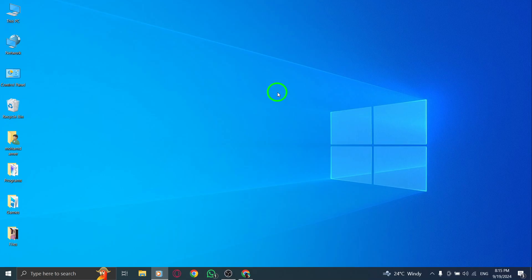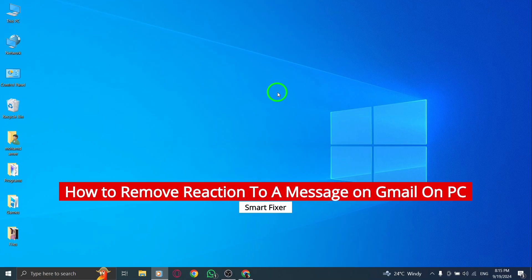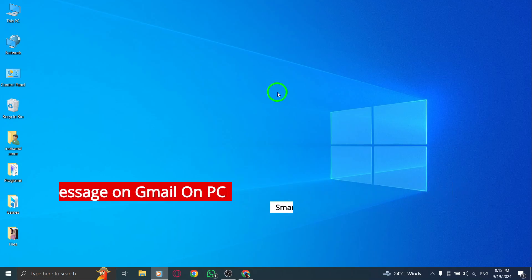Welcome to the channel. Today, we're covering how to remove a reaction from a message on Gmail using your PC with the latest update. It's a quick process, so let's dive in.